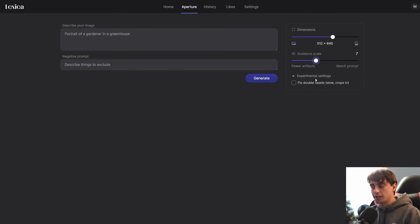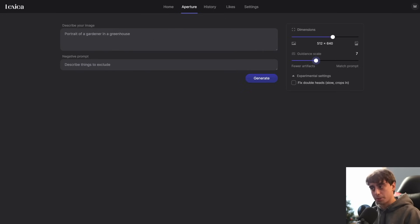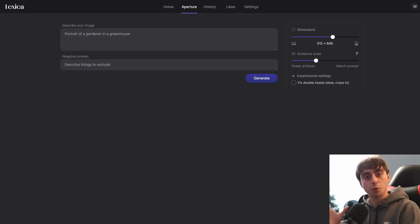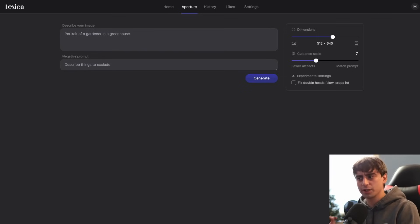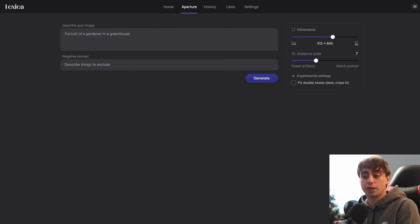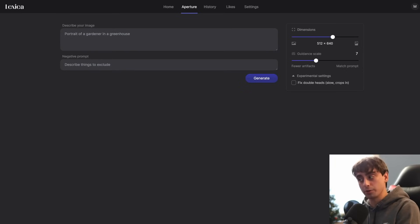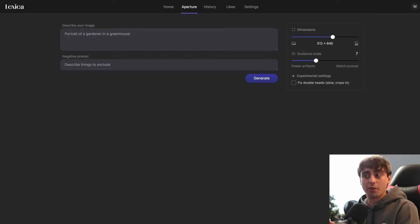They've also got an experimental setting to fix double heads, which hasn't really done anything good for me personally when testing Aperture. The whole point behind Aperture is that this model is supposed to be really good at photography or photorealistic imagery. It doesn't try to do any kind of abstract art or anything weird like Midjourney — it's just focused on basic photos, and I gotta say it really tackles this task well.